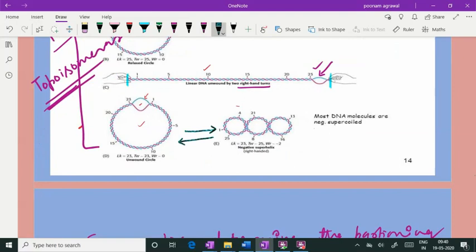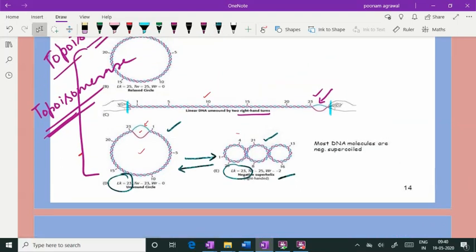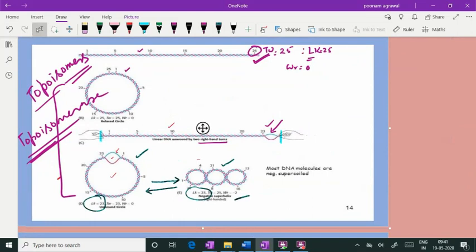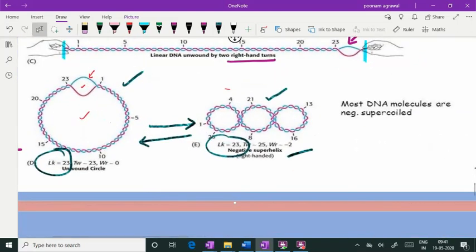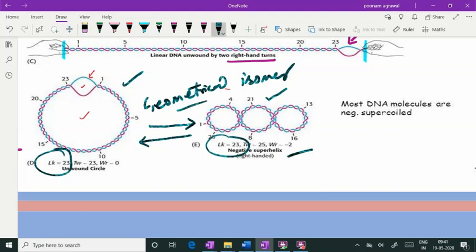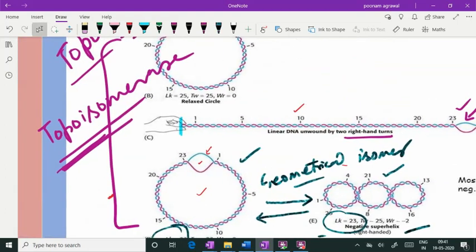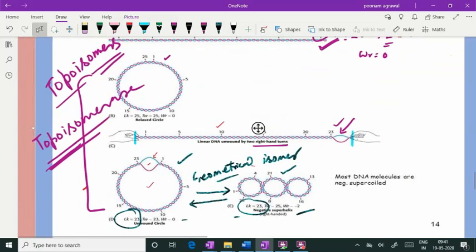You should know that to change the linking number, cutting the DNA strand is essential — without cutting the DNA strand, you cannot change the linking number. In contrast, the two forms that cannot be interconverted without cutting — but which have the same linking number while differing in twist and writhe — are called geometrical isomers. Topoisomers differ in linking number; geometrical isomers share the same linking number but differ in twist and writhe.